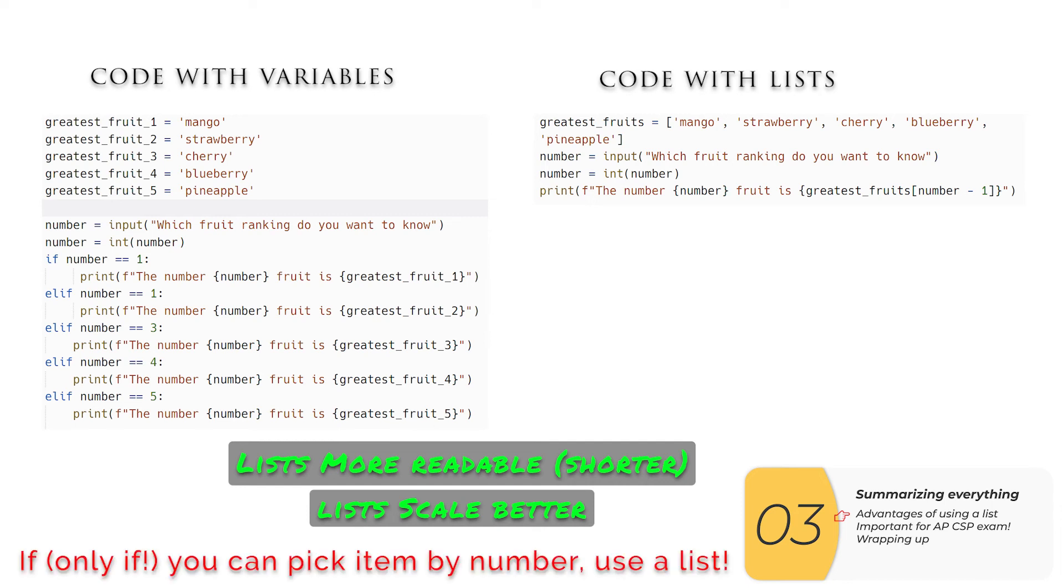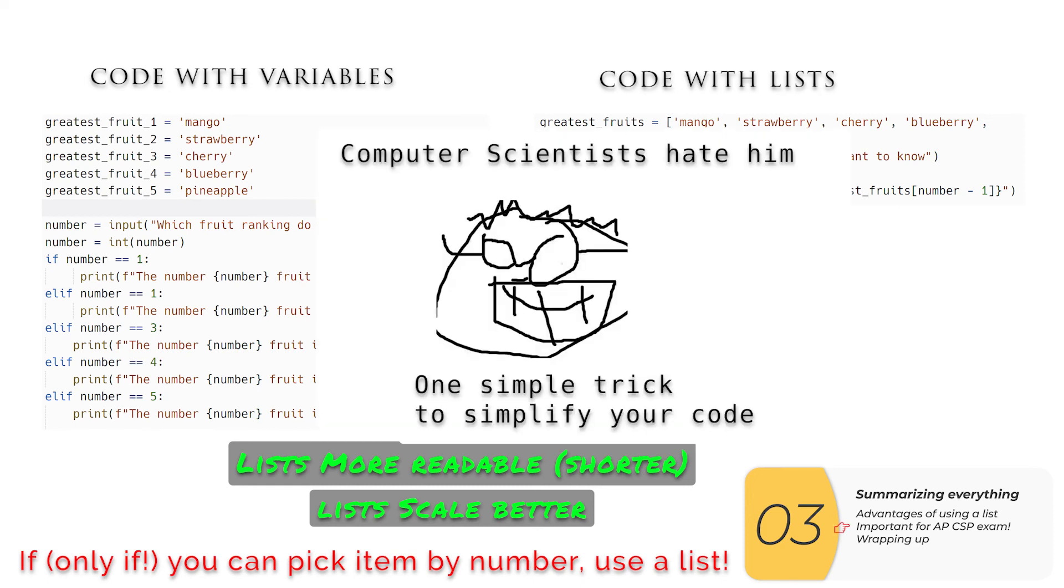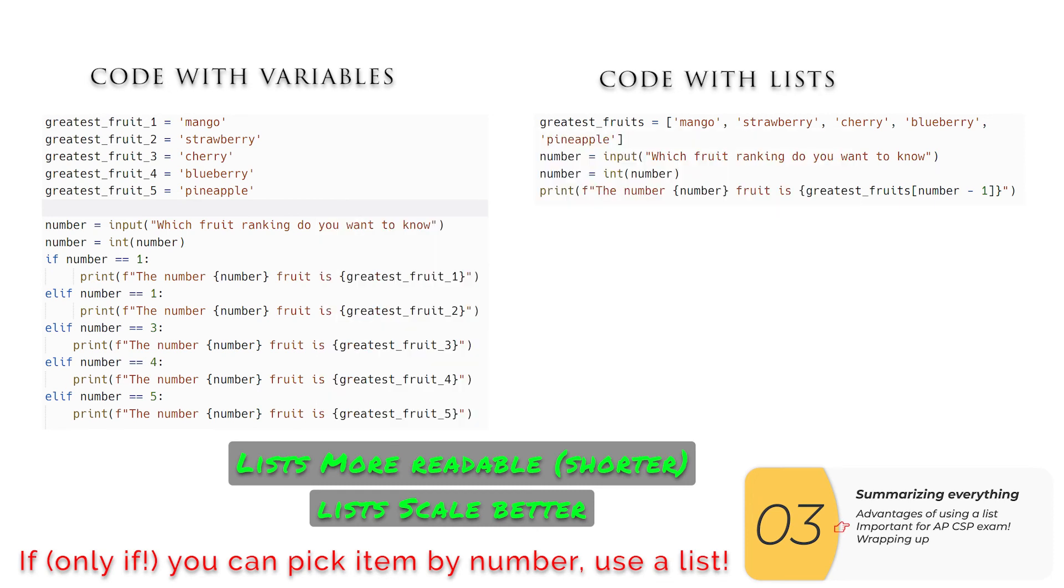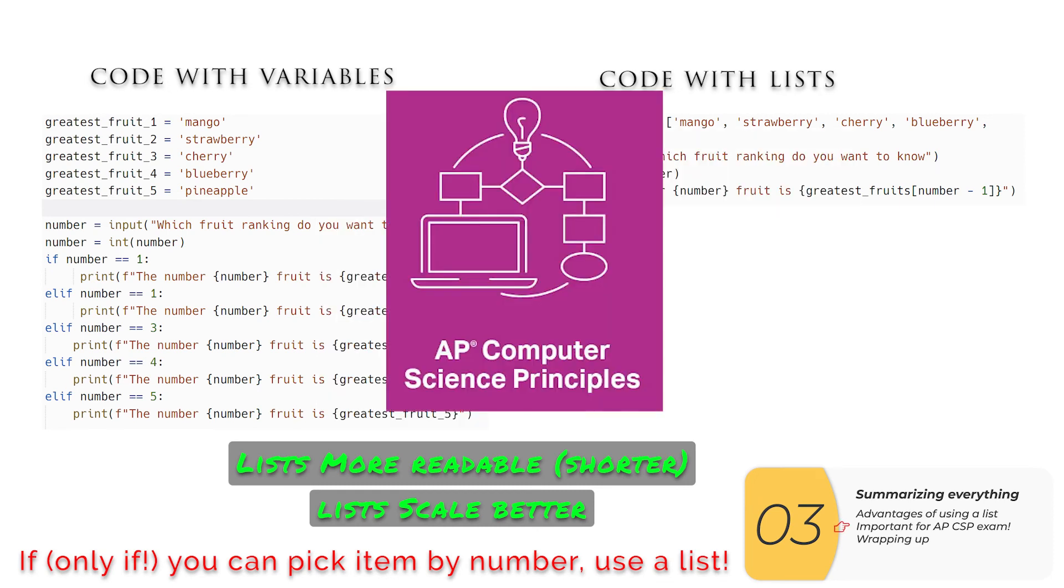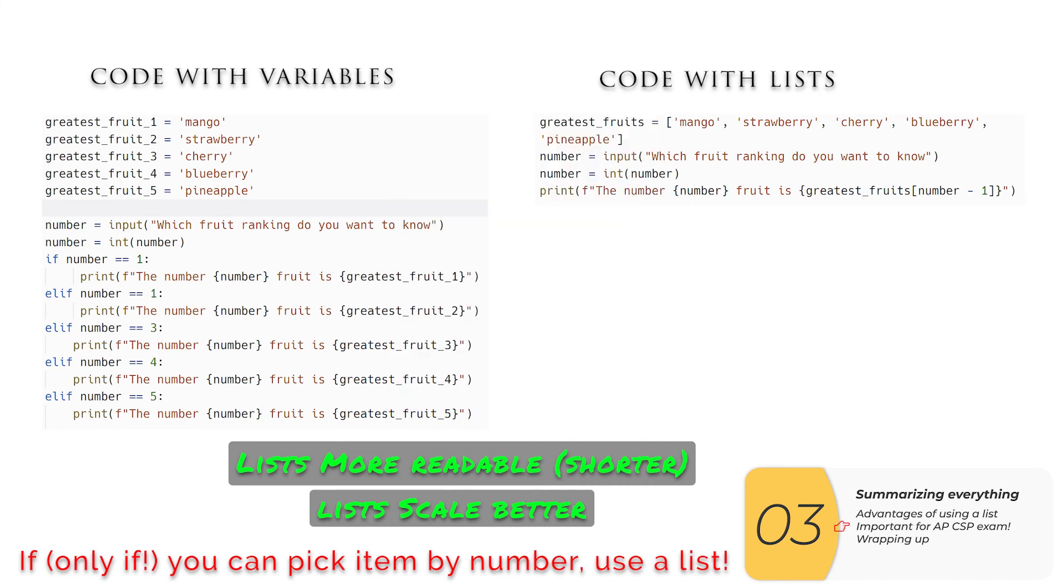The lesson here is if you can pick an item by a number, use a list. It really is one simple trick to simplify your code and it is a super important concept if you're taking the AP computer science principles exam. It comes up on the written portion of that exam.